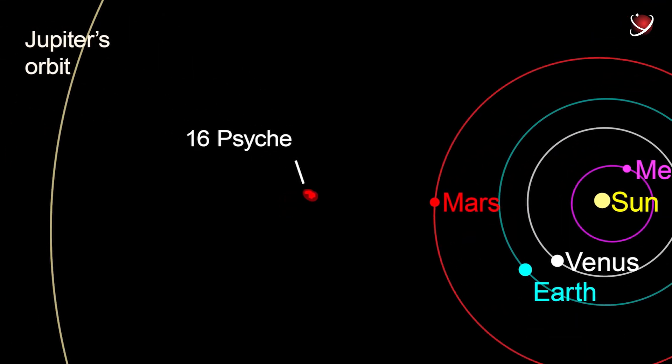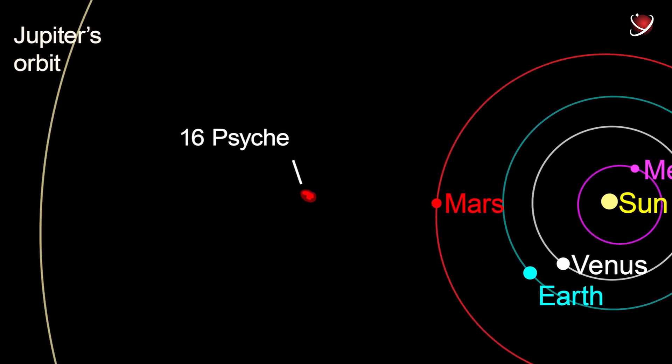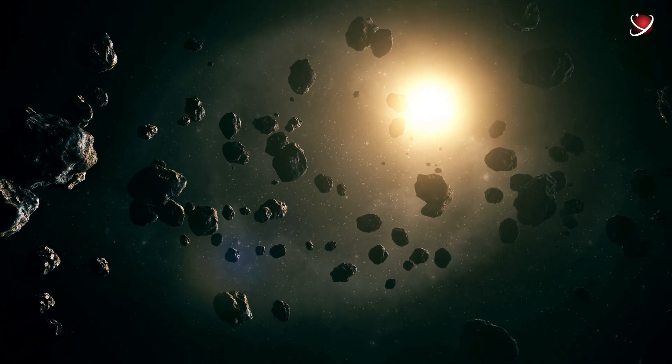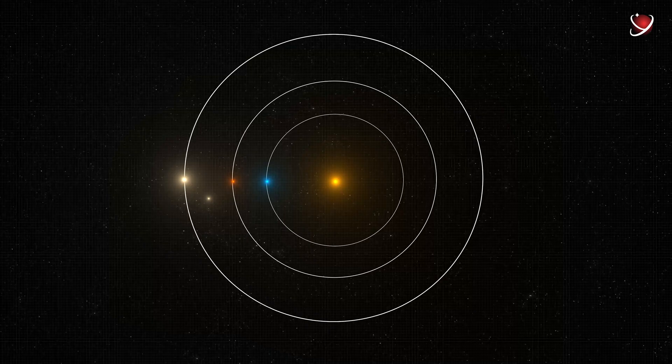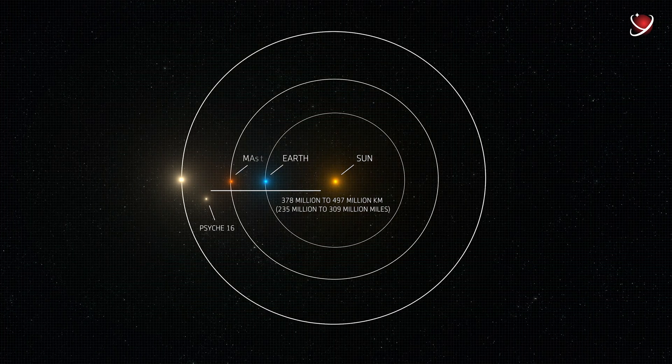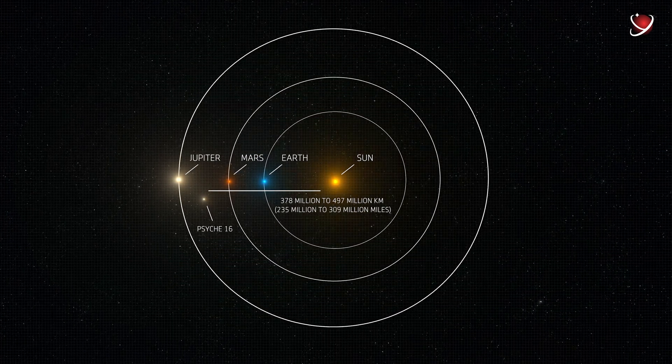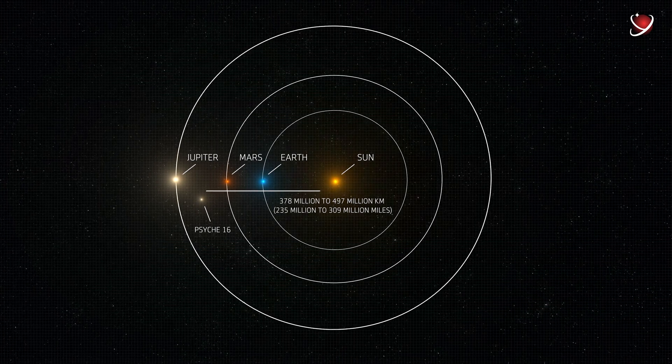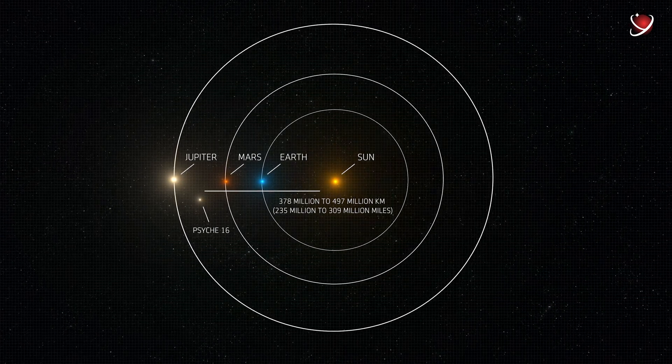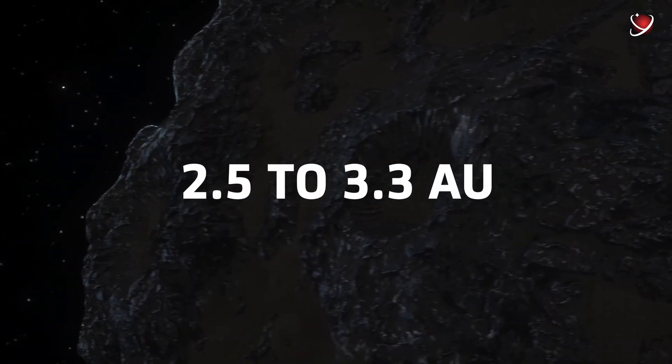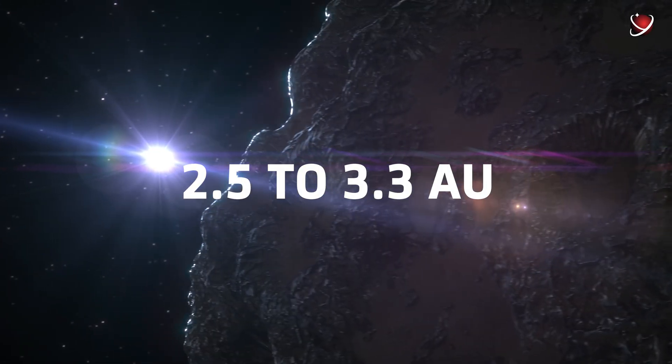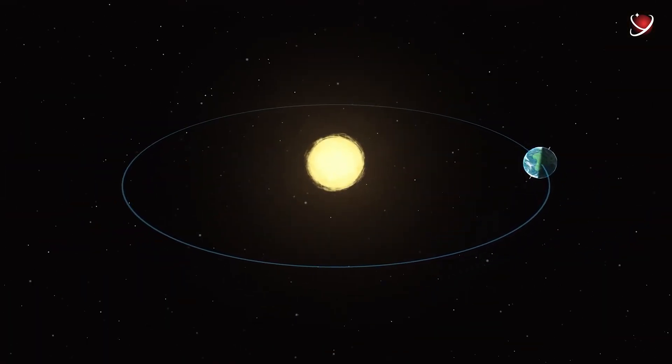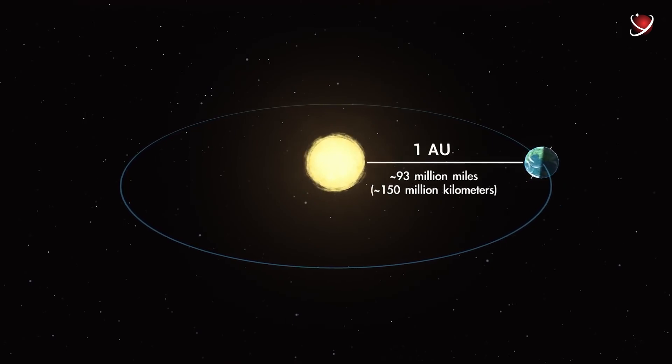Psyche is chilling between Jupiter and Mars. The space between those two planets is known as the main asteroid belt in the solar system. It's home to millions of asteroids. Our metal buddy is located at a distance ranging from 378 million to 497 million kilometers—that's 235 million to 309 million miles from the Sun, or 2.5 to 3.3 astronomical units. Just as a reminder, one astronomical unit is the distance between the Earth and the Sun.